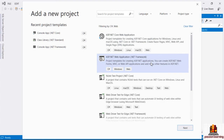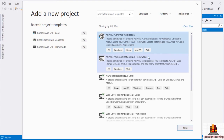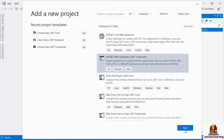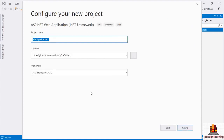I don't want to create an ASP.NET Core project — I cover that in a different course. I want to create an ASP.NET web application that is built on the .NET framework. So I'm going to select that option and click Next.